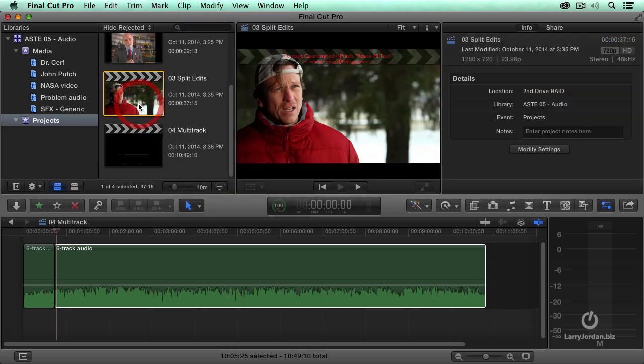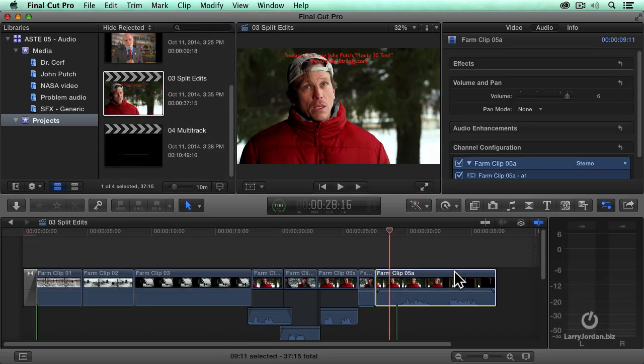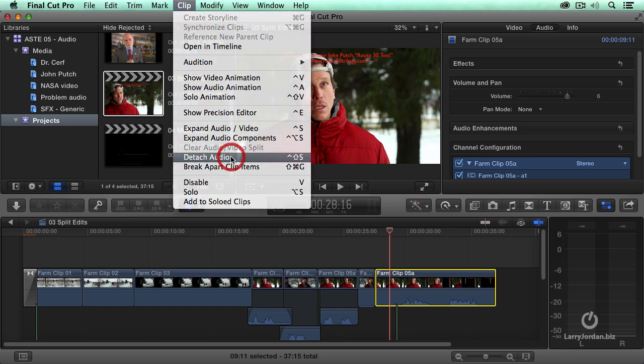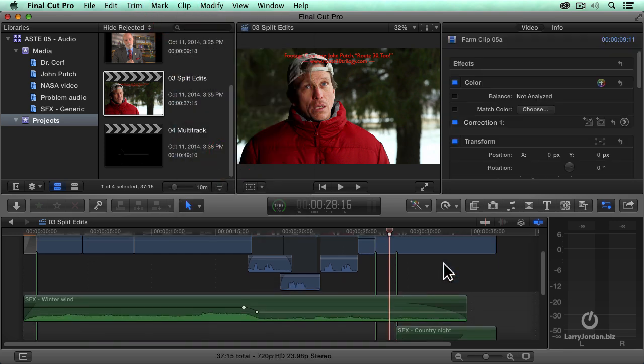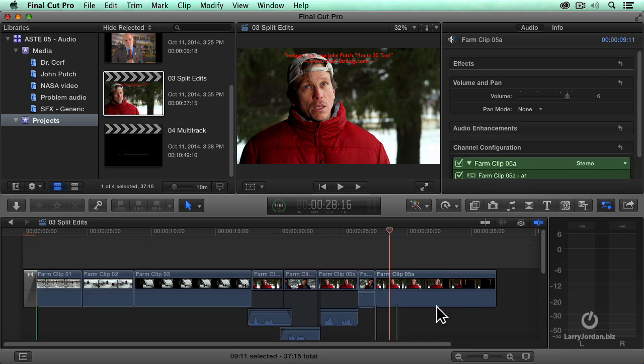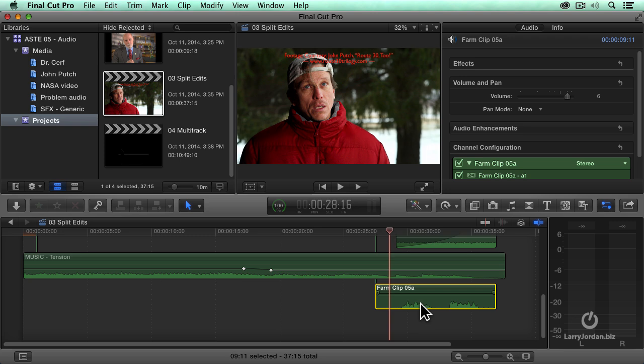We also have a third option. Here, for instance, if I go and select the clip, go to the clip menu and say detach audio, now I have a separate audio clip way down here. I've separated the video from the audio.